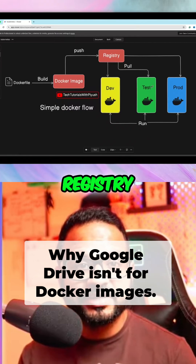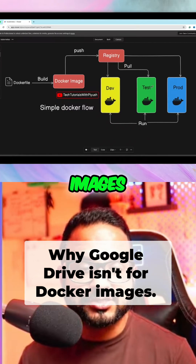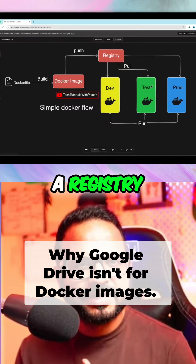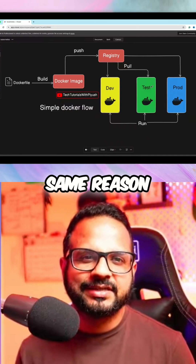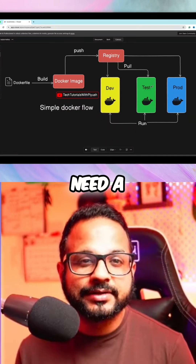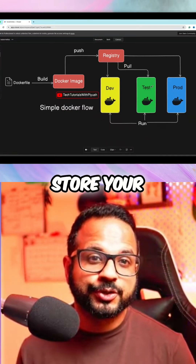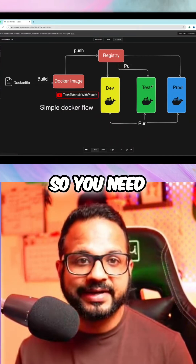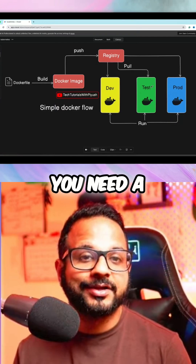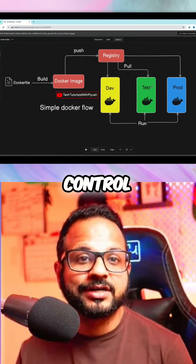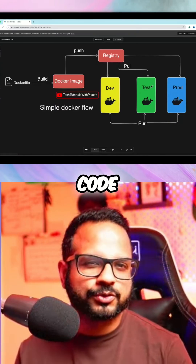You need a registry to store those Docker images. Why do we need a registry? It is for the same reason why you need a version control system to store your source code. So you need GitHub, Bitbucket, GitLab — you need a version control system to store your source code.